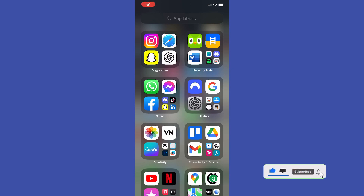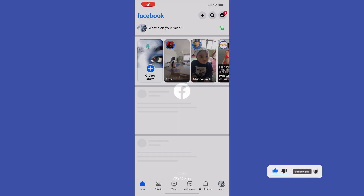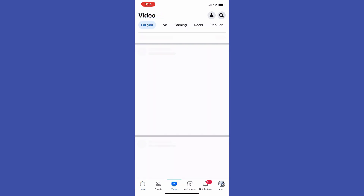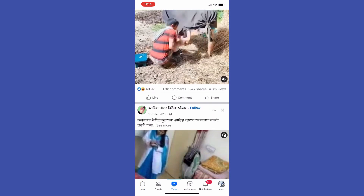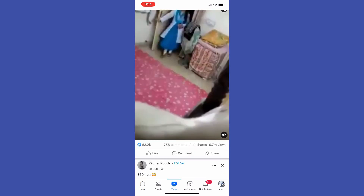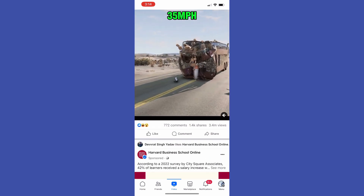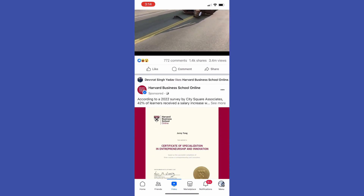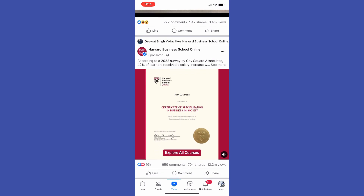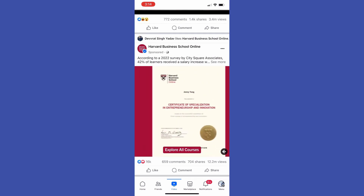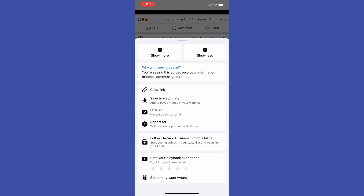So first of all, open up the Facebook app and then go to Watch to search for a video you would like to download. Once you find a video, tap on the play button. After that, tap on the three dots and tap Copy Link.